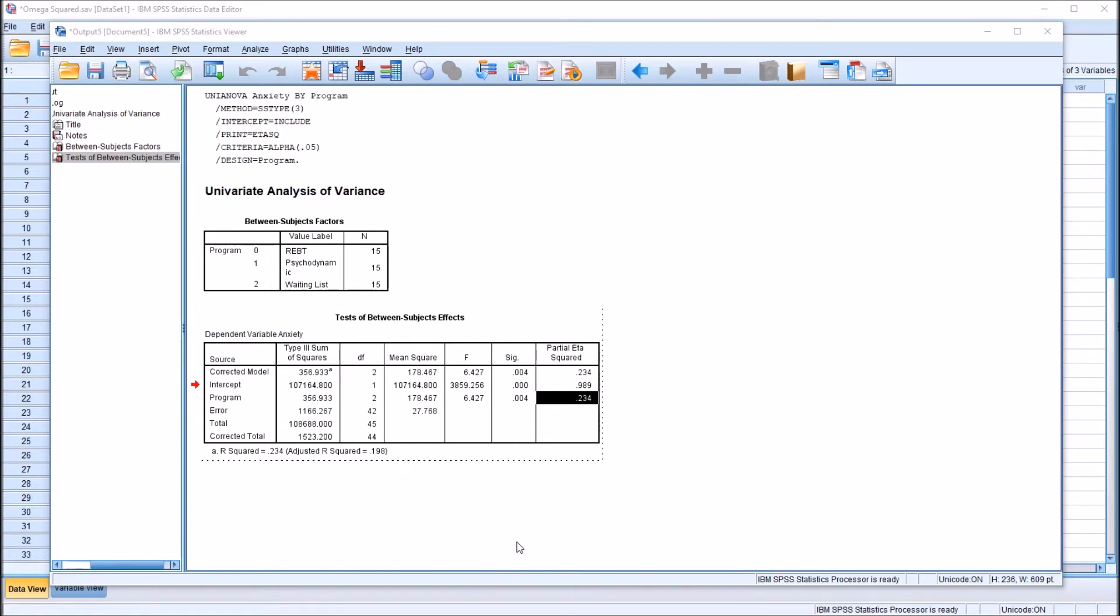However, it's important to note here that this type of effect size, the one that looks at the proportion of variance in the dependent variable explained by the independent variable, is not the only type of effect size. All effect sizes measure how important the difference in the independent variable is,